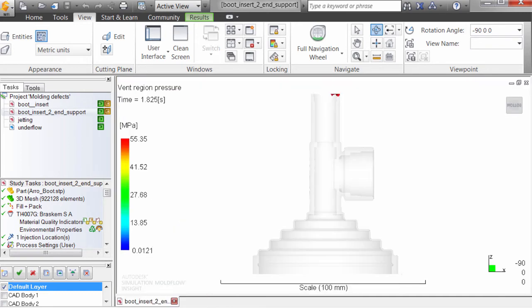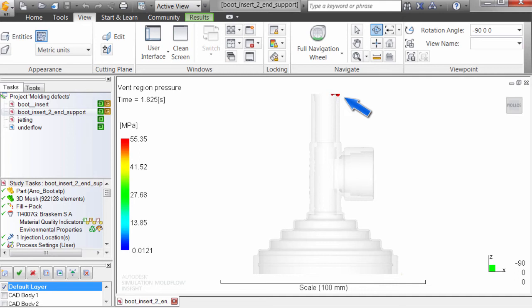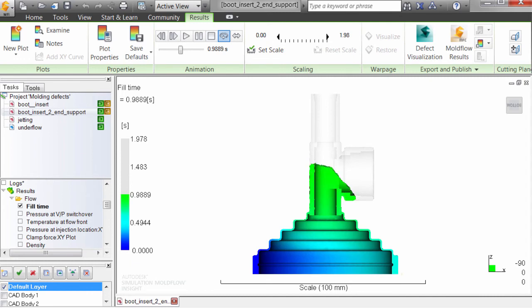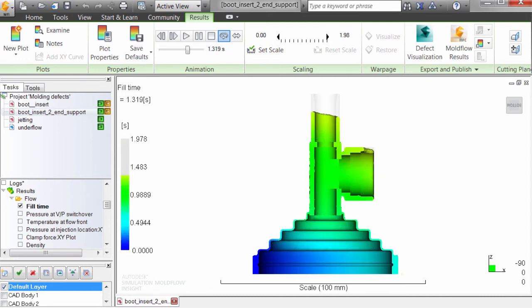A venting analysis shows that this mold is not well vented. There's a vent on the parting line, but up in the last place to fill, there's an area of high pressure suggesting an air trap. A fill analysis shows a short shot as a result of the air trap.